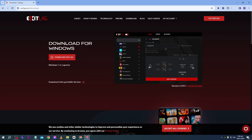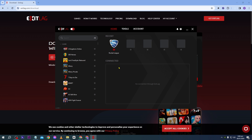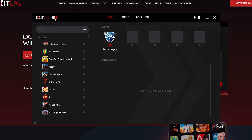I have already installed it, so I'll open mine here. At the moment it is still analyzing the routes, so we'll wait. Once it's done, click this button — as you can see, this means ExitLag is now enabled.